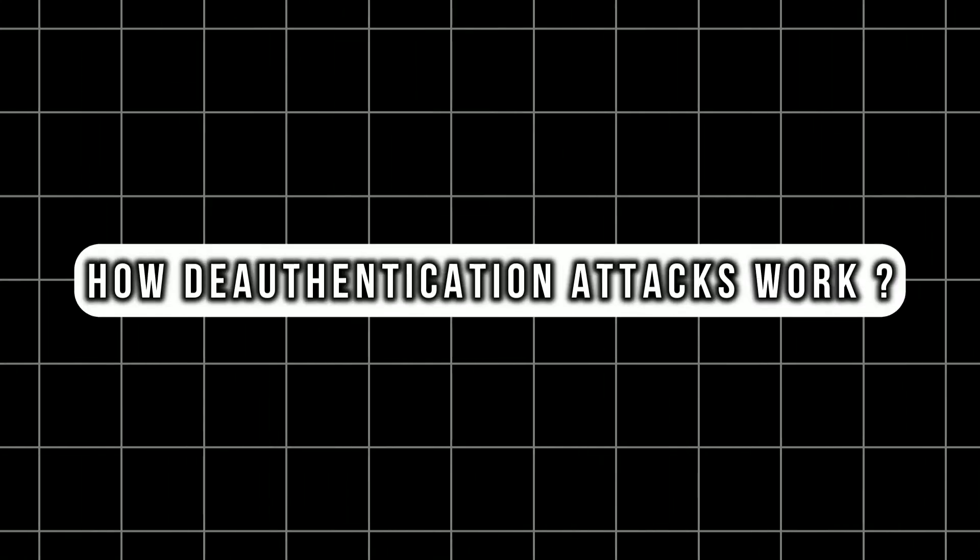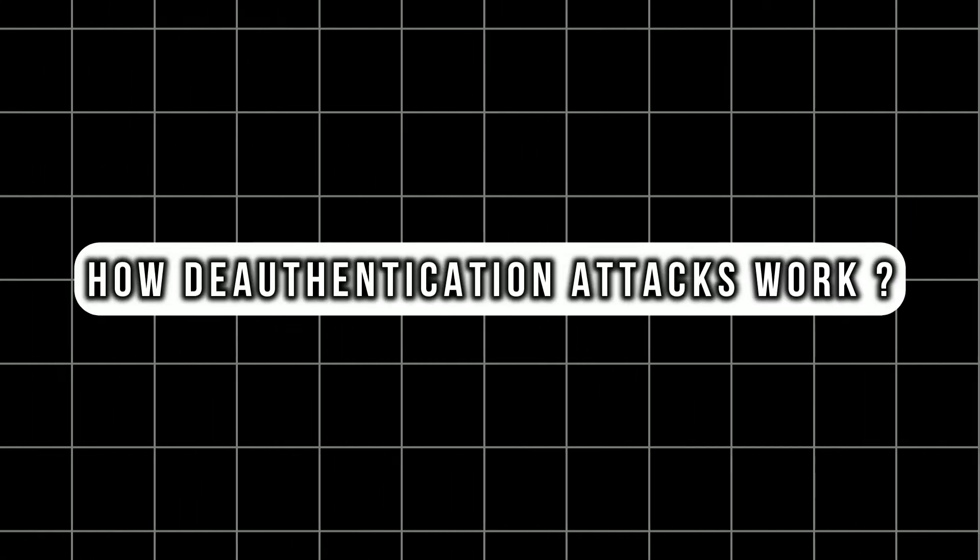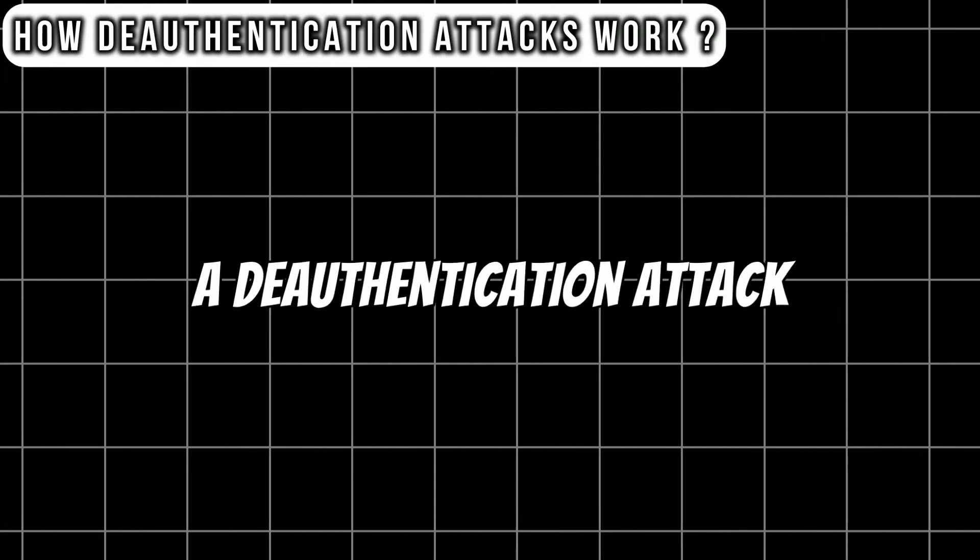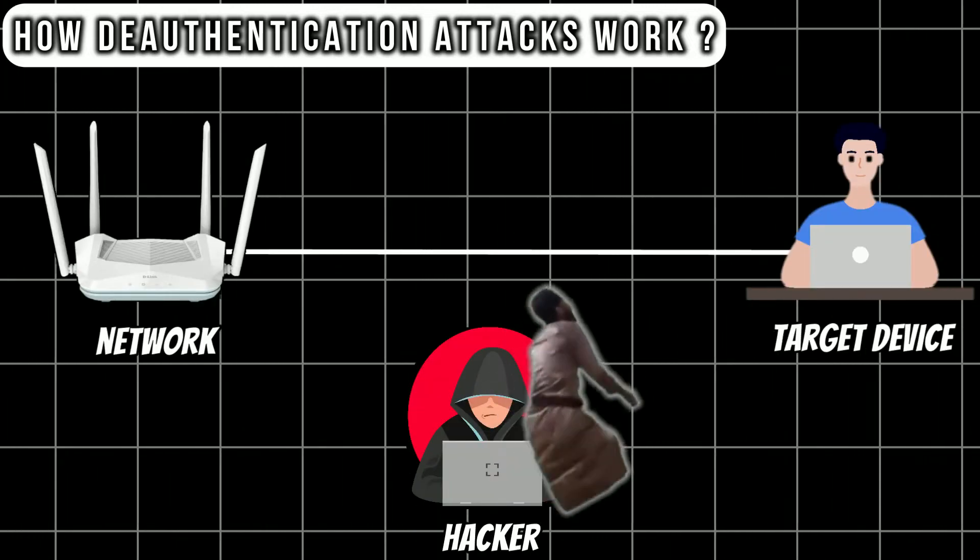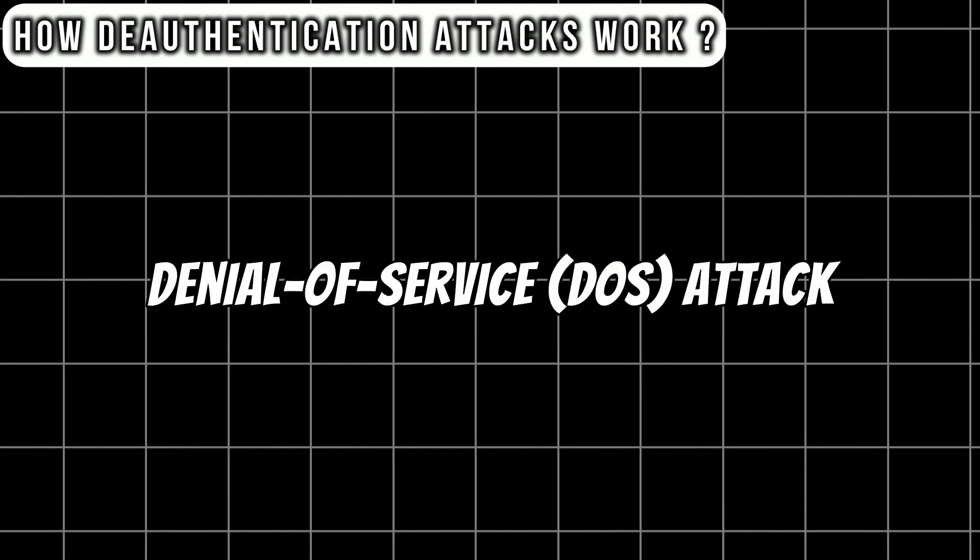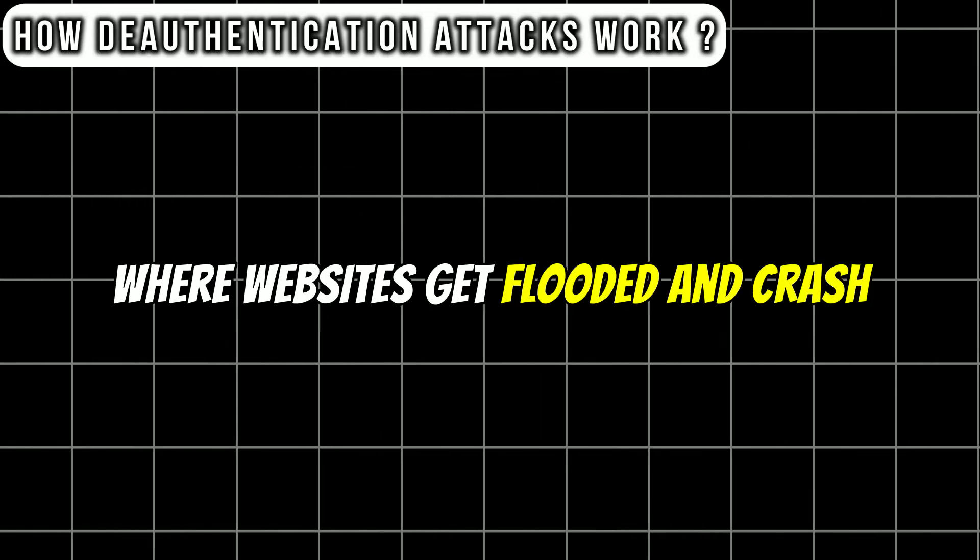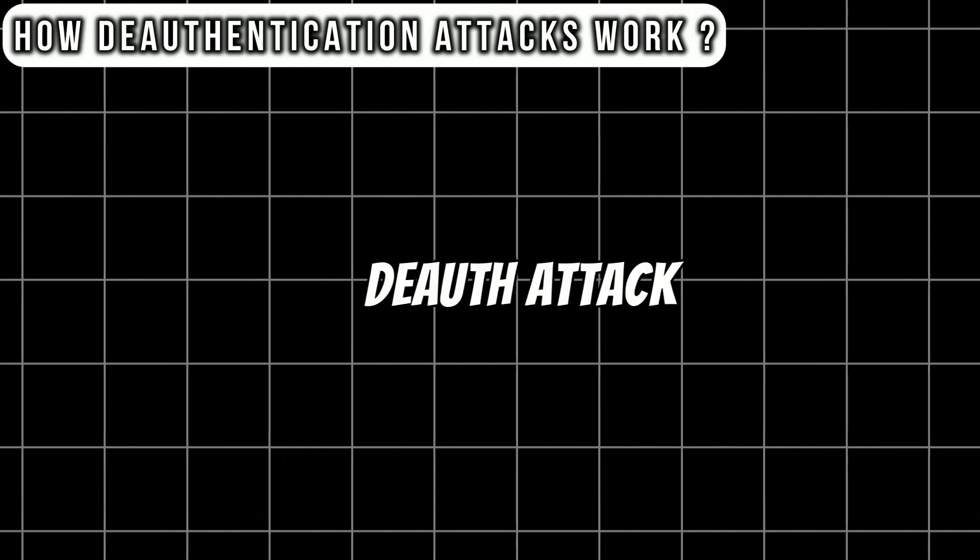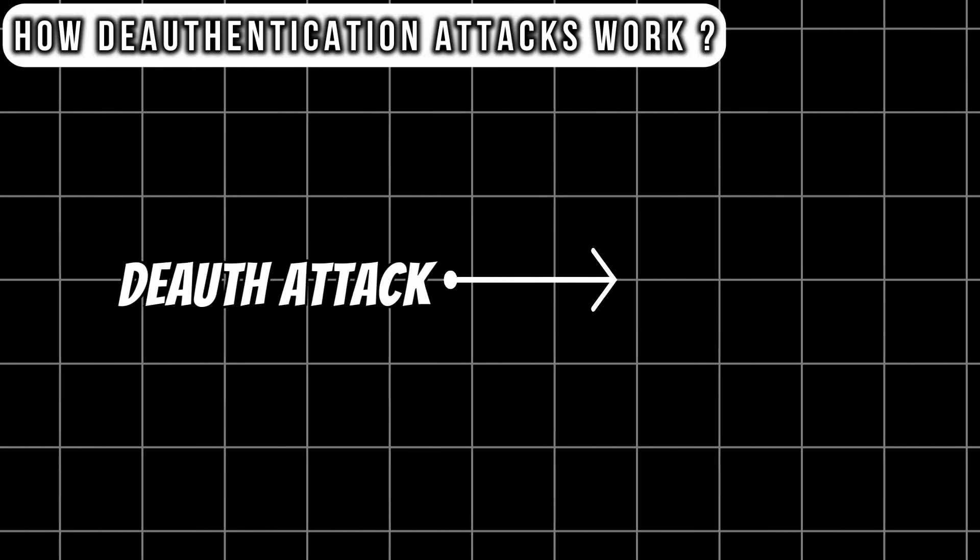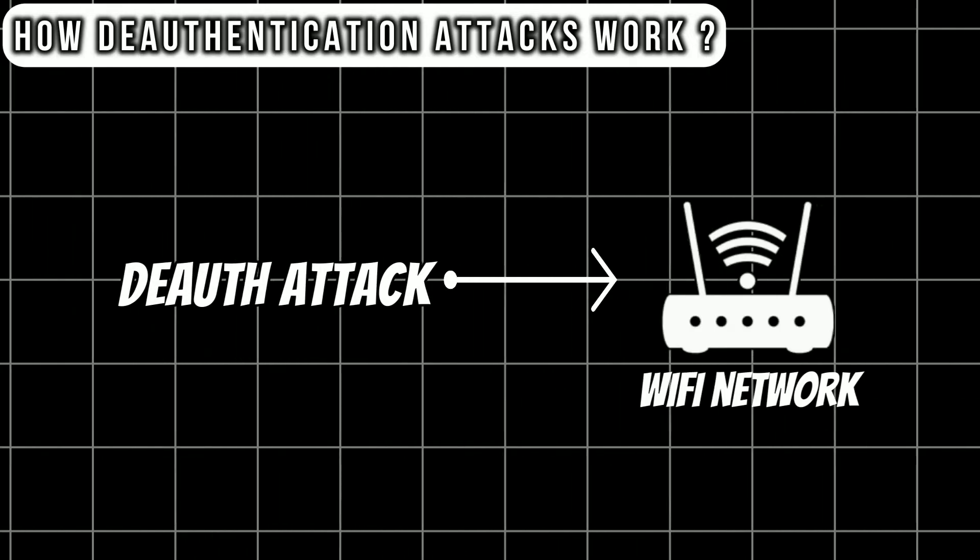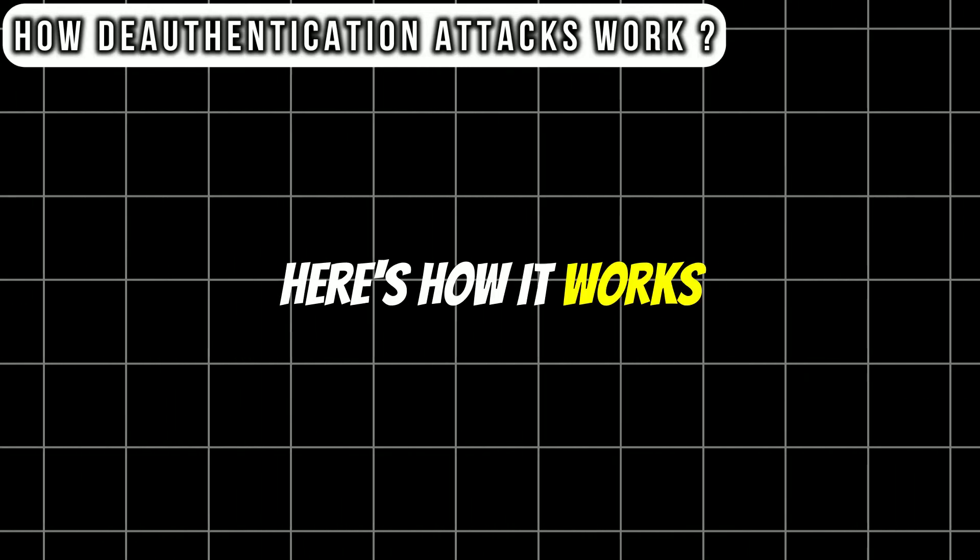How deauthentication attacks work. A deauthentication attack is a way hackers disconnect devices from the Wi-Fi network. You might have heard about DDoS attack before where websites get flooded and crash. A deauthentication attack is similar but targets Wi-Fi connections specifically. Here's how it works.